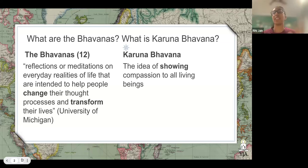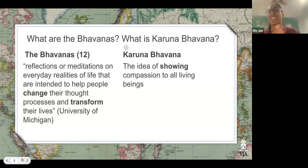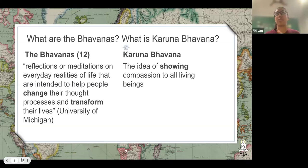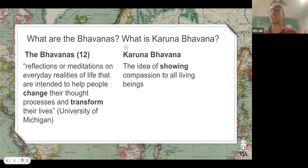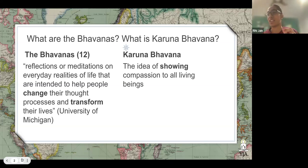Karuna bhavana refers to the idea of showing compassion to all living beings. Notice that I bolded 'showing' because later in the lightning talk I'm going to go over an important distinction when we think of karuna bhavana. When we think of karuna bhavana, we think about the basic things — not walking on grass, not killing insects, not killing any living being. A lot of it is centered on our actions and our diet, but what I'm going to illustrate is a little bit deeper than that.